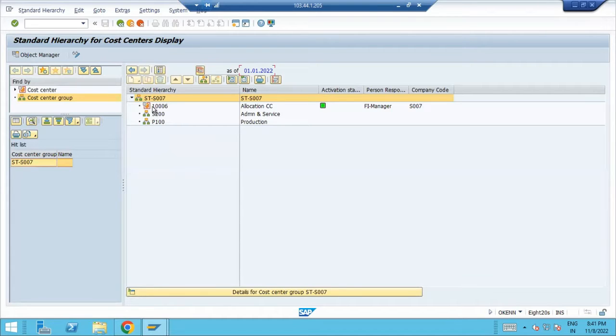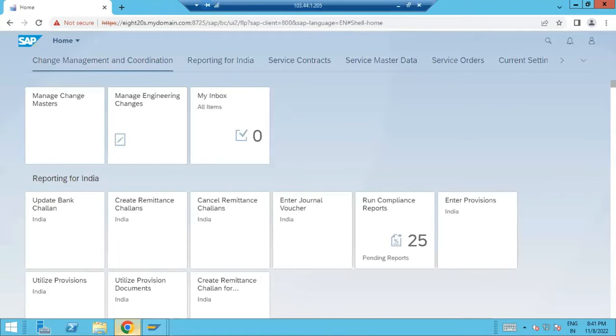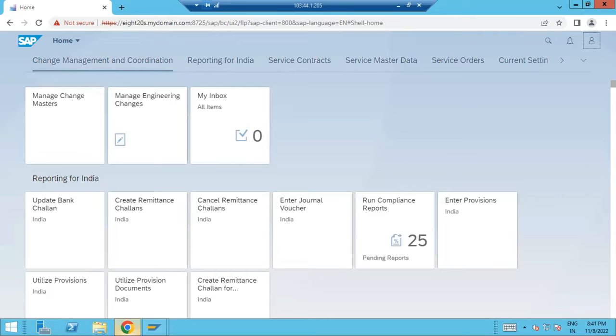This is your cost center, this is your cost center group. This is how we are going to create the cost center masters from on-premises. Let me create one from Fiori. I'm just showing the process, but in my dashboard this particular app is having some issue. But definitely you can try from your end. Let me tell you what is the issue here.